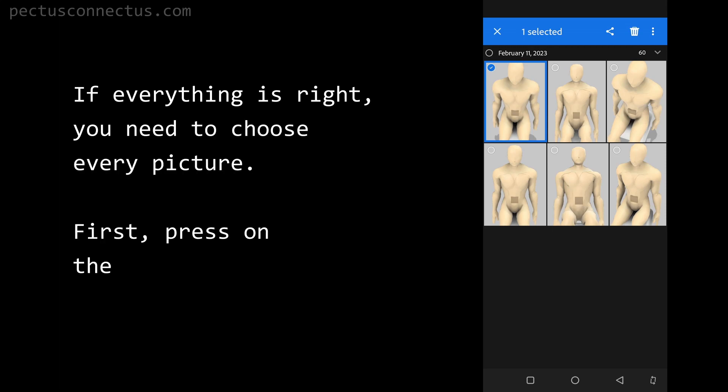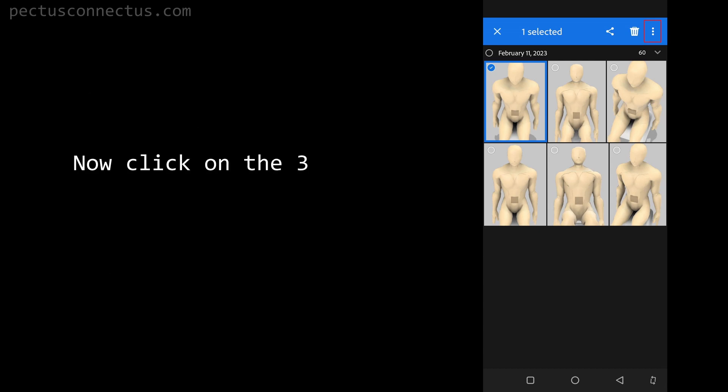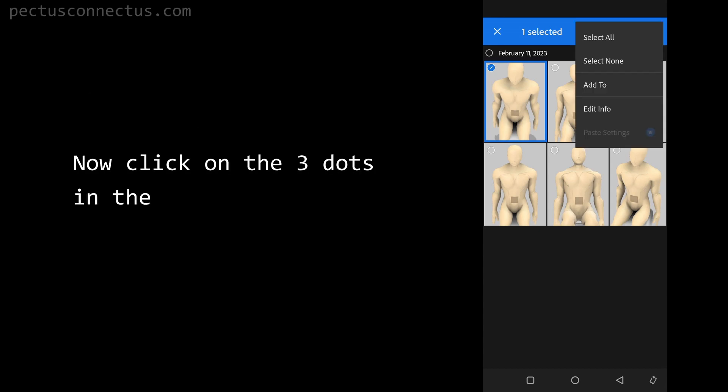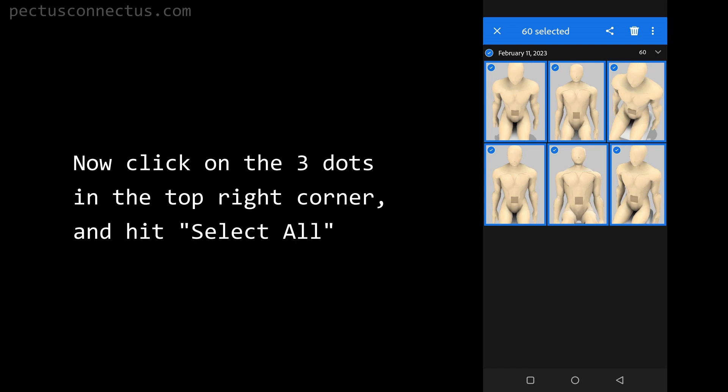If everything is right, you need to choose every picture. First, press on the first picture until it's highlighted. Now click on the three dots in the top right corner and hit select all.